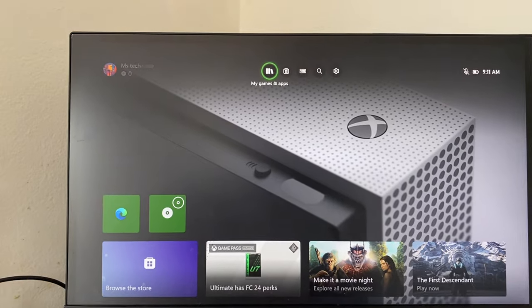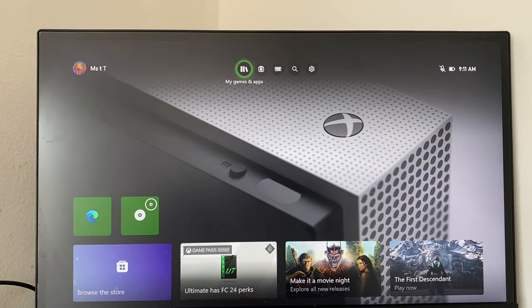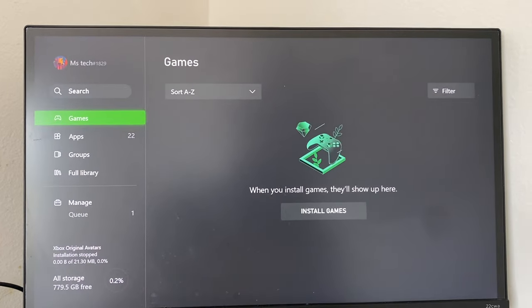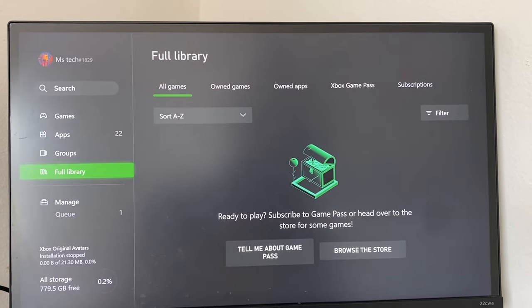The first thing you want to do is head over to My Games and Apps. Click on that, go to Games, Install Games, and then browse the store.